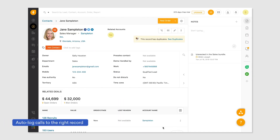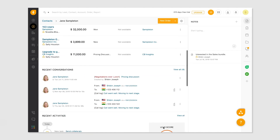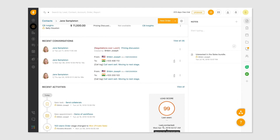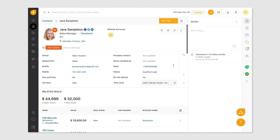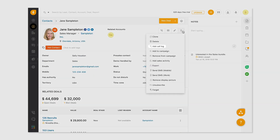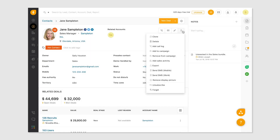FreshCaller automatically logs all incoming and outgoing calls made from the CRM to the relevant records. In each lead or contact page, view the historical phone conversations in the activity timeline. You can also manually log calls to a lead or contact in case you made a call outside the CRM.